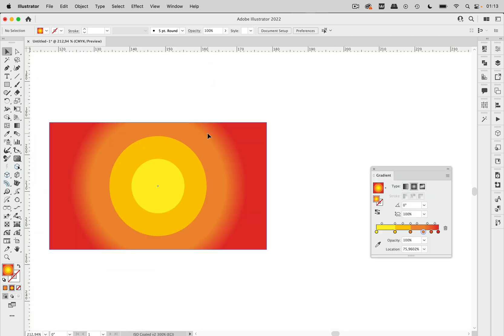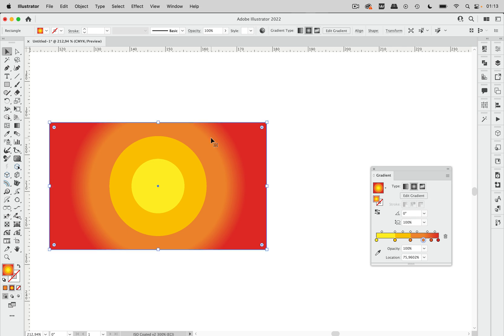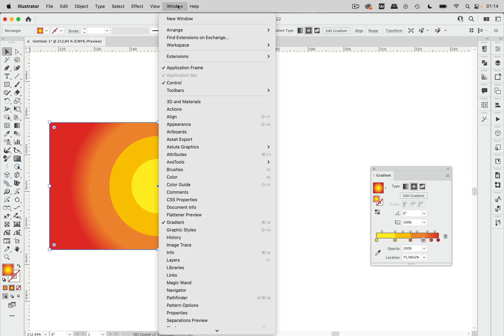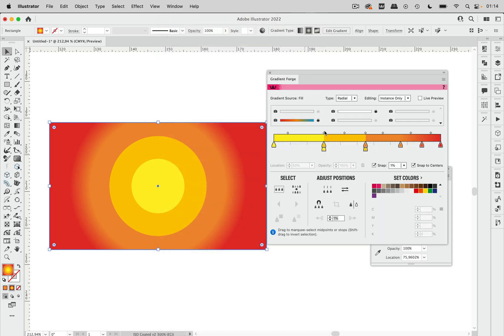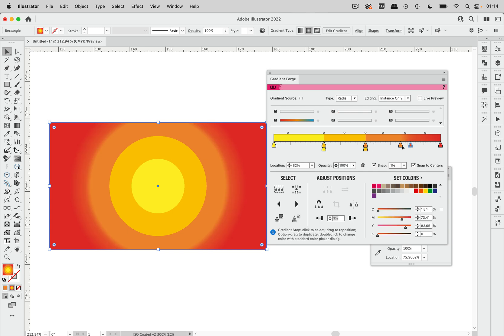But this kind of editing can also be made simpler by using the plugin that I was hinting at in the beginning so we're going to window, astute graphics and then gradient forge and you see already what Illustrator has done here when I have set them to the same position and this plugin can kind of automate that.